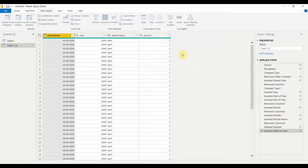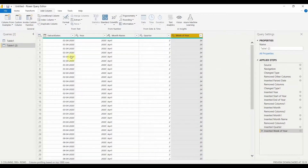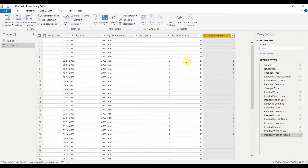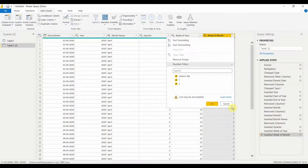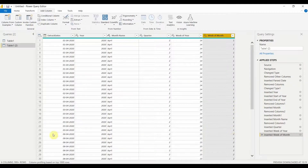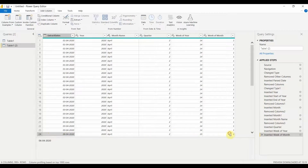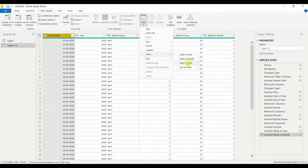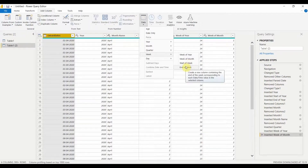Similarly, if I want week-level information: Week of Year gives the week number of the year — 1st April falls in week 14. Week of Month gives the week within the month — for example, 6th April falls in the second week of April. Start of Week gives the date when that week starts, and End of Week gives the date when that week ends.